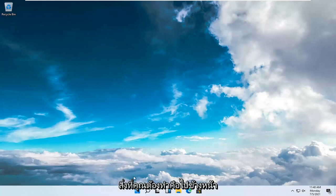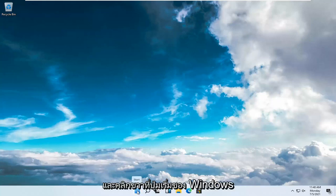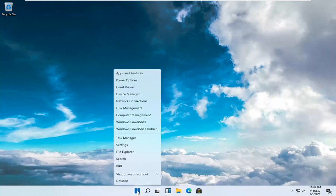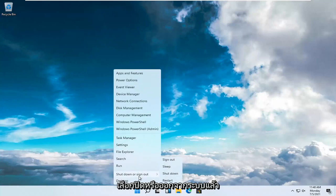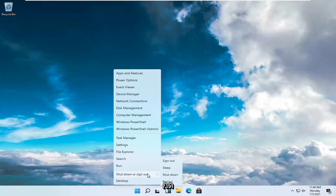So all you have to do is just go ahead and right-click on the Windows Start button, select Shut Down or Sign Out, and then hold down the Shift key on your keyboard.